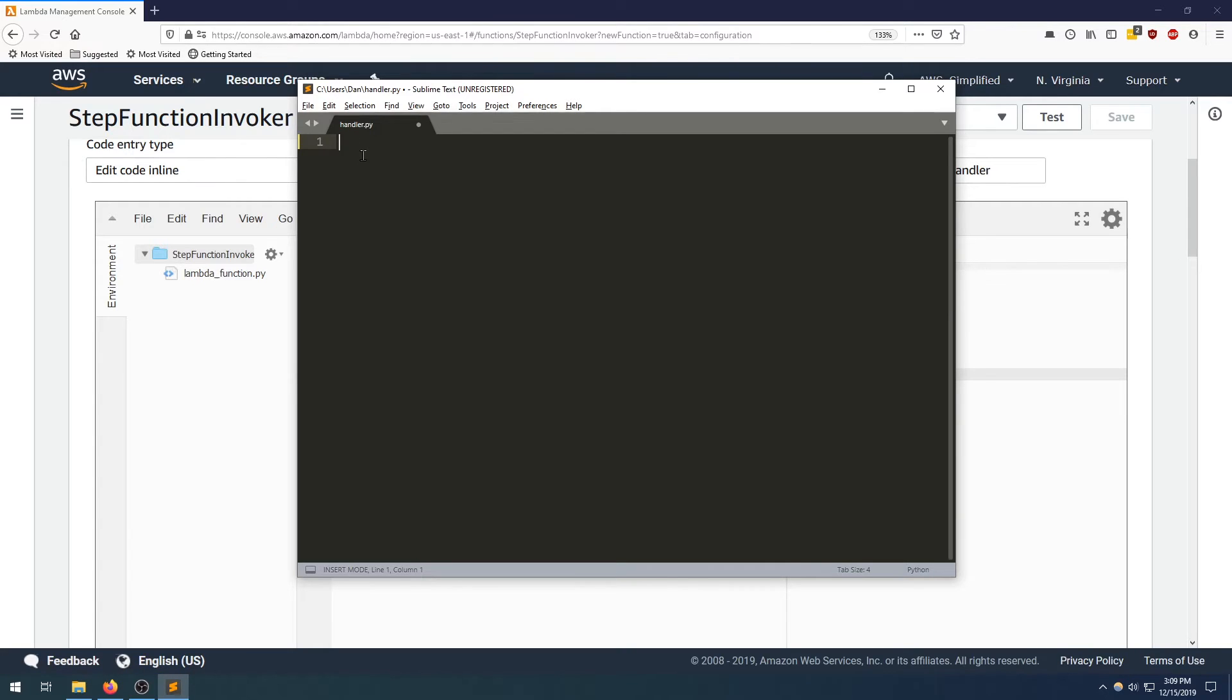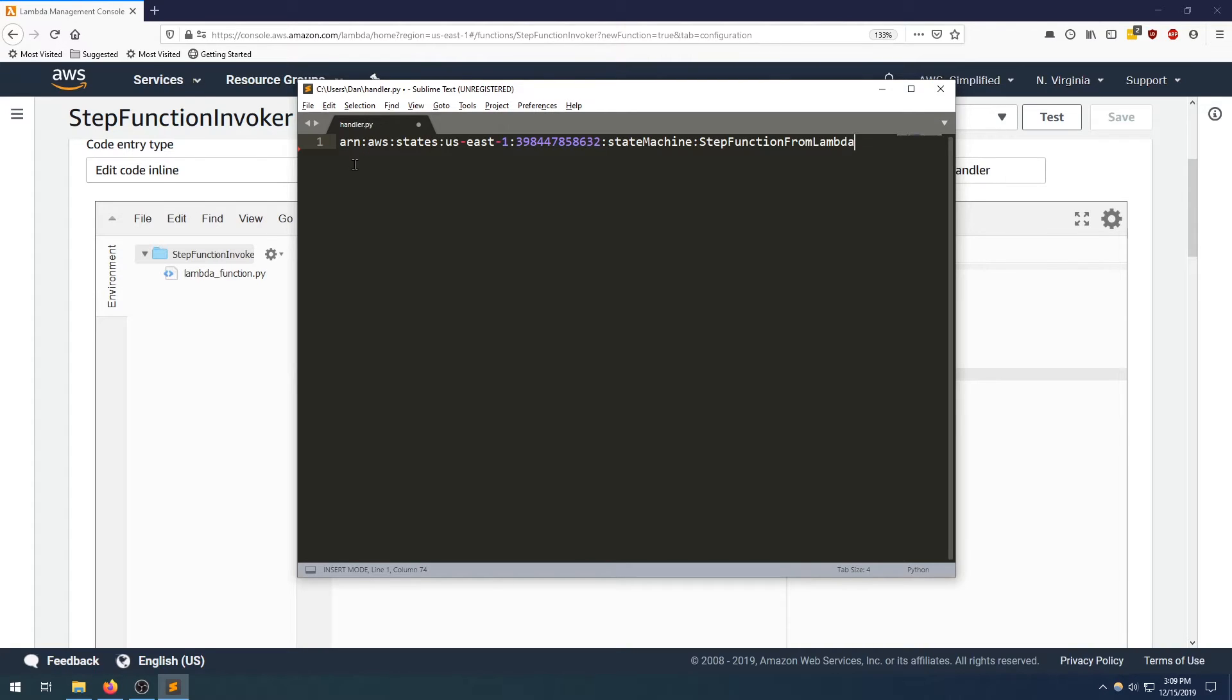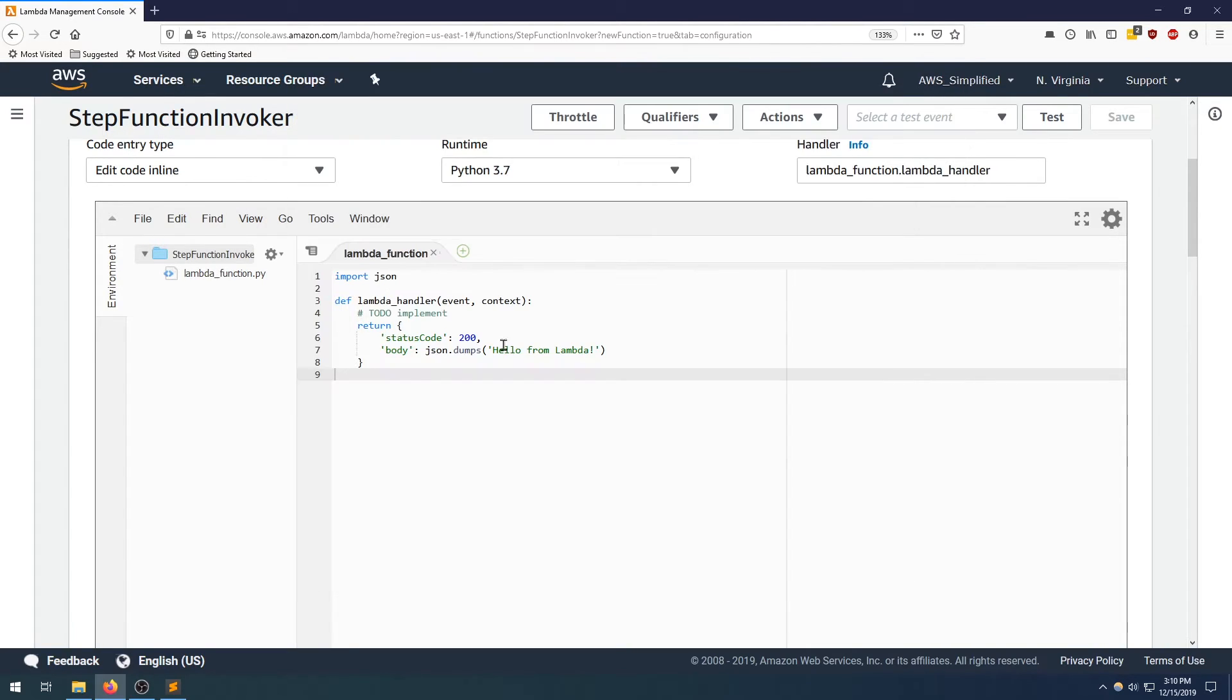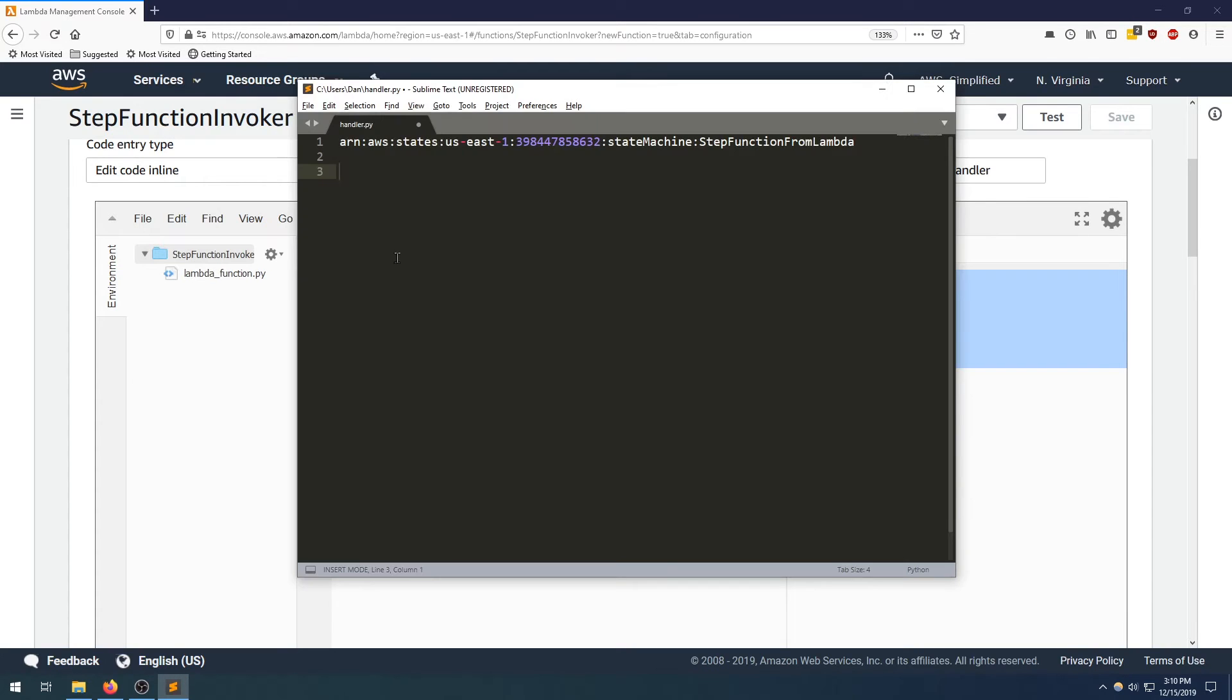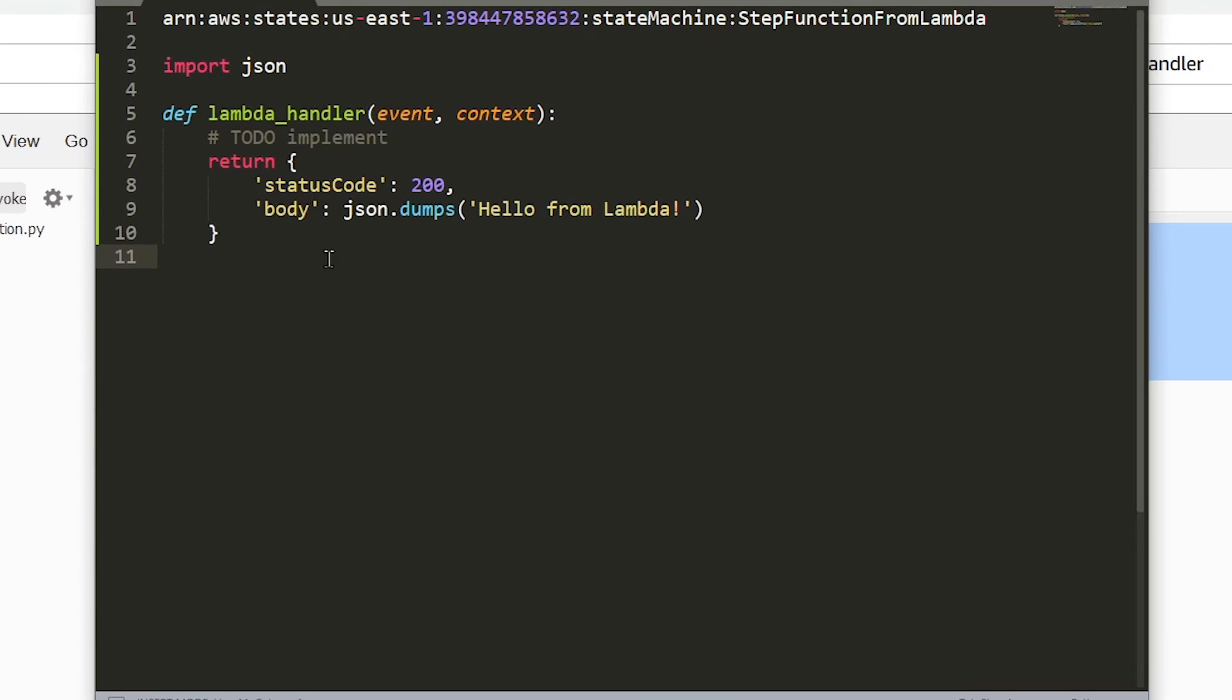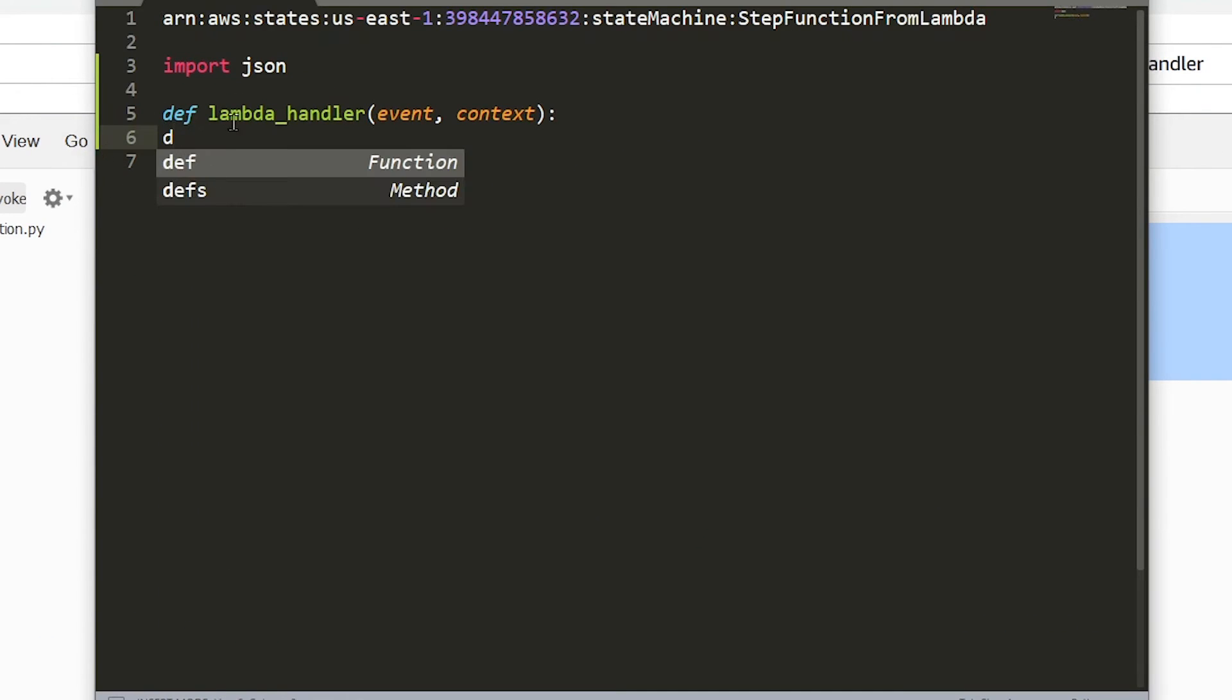The first step I want to do here is just paste in the ARN that corresponds with the step function that we created in the previous step. We're going to need that in a moment when we interact with the client library that needs an ARN as an input. Let's just take whatever we have here as a template, get rid of the stuff we don't need. All right, perfect.